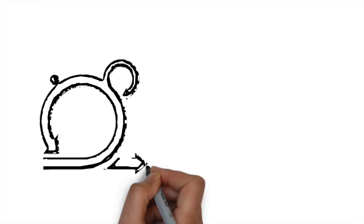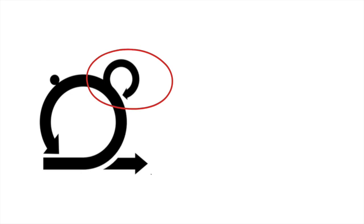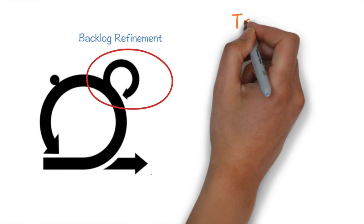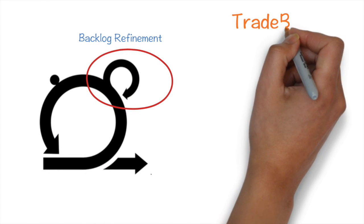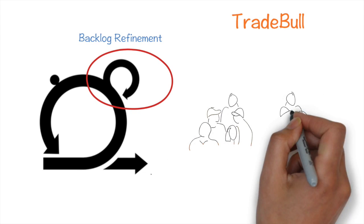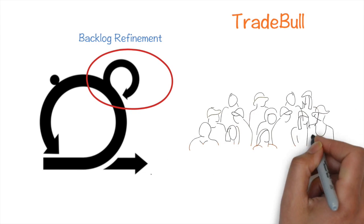Let us take the practice of backlog refinement meeting of a scrum team called Trade Bull and see how they transitioned across these phases.